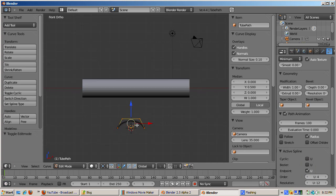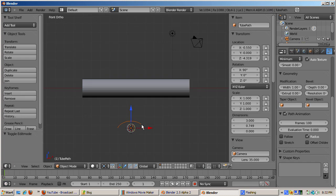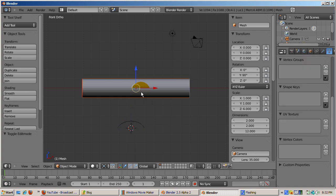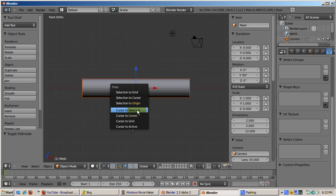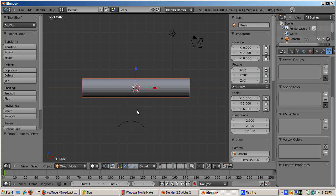Tab out of edit mode. Select the tube object and press shift S after selecting the tube object. Snap the 3D cursor to the tube origin point.